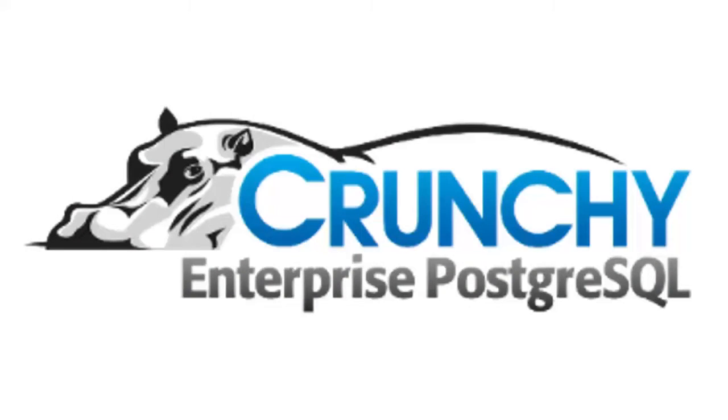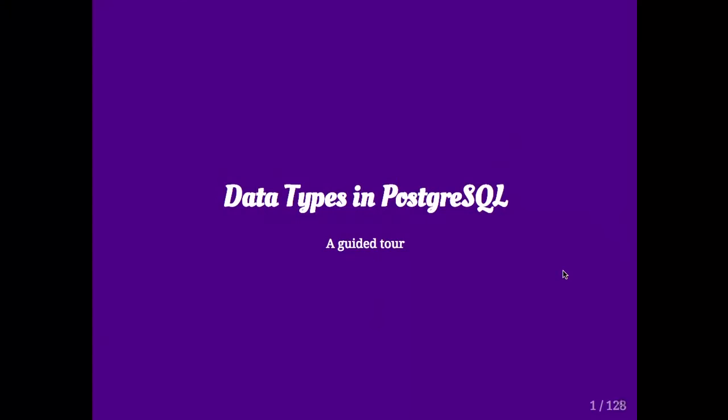Thanks for coming. This is a talk about data types in PostgreSQL. It's referred to as a guided tour. There are a few hundred data types in PostgreSQL. I will do my best not to make this a three hour tour.